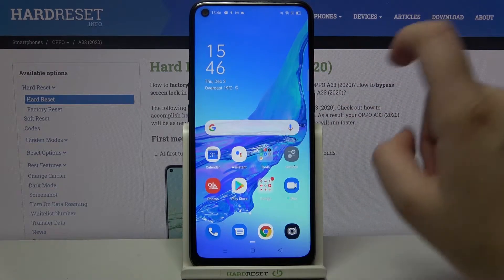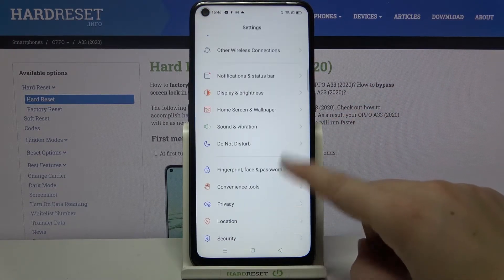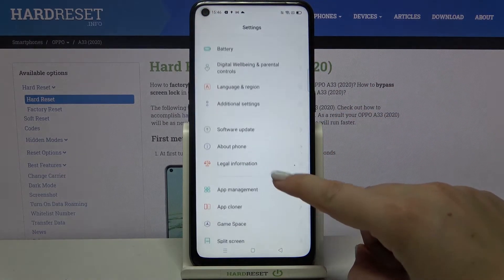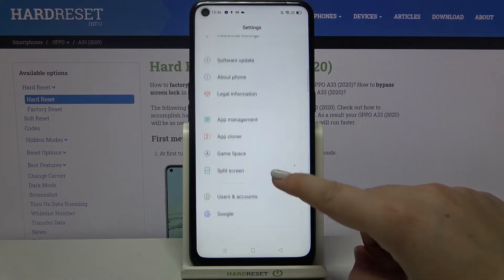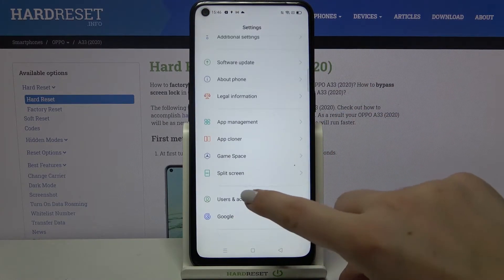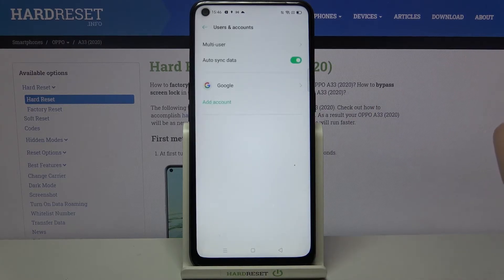First of all we have to enter the Settings, and now let's scroll and find Users and Accounts. Let's tap on it.